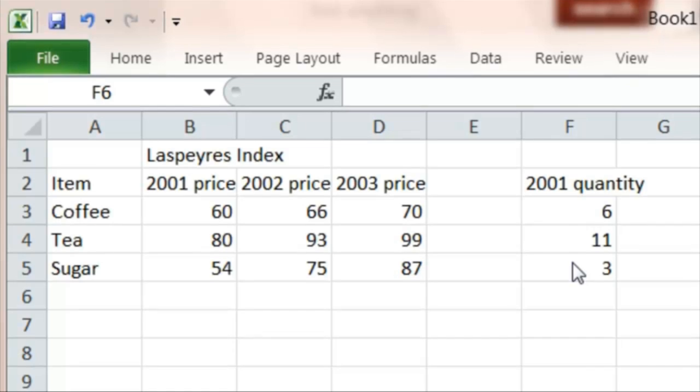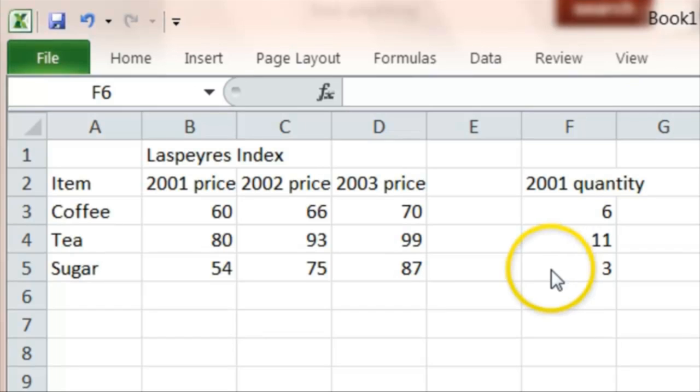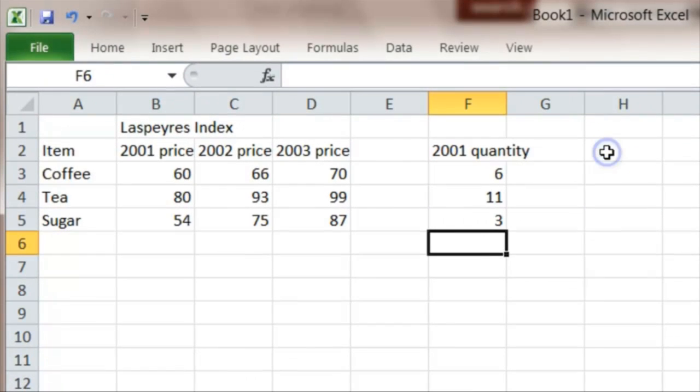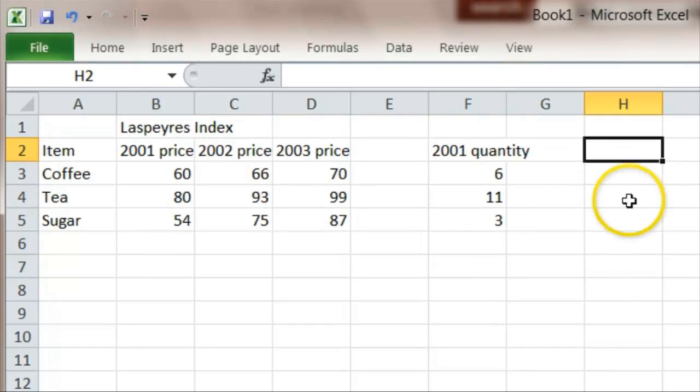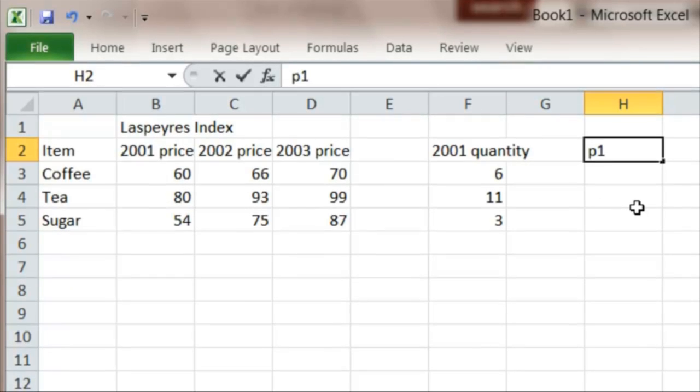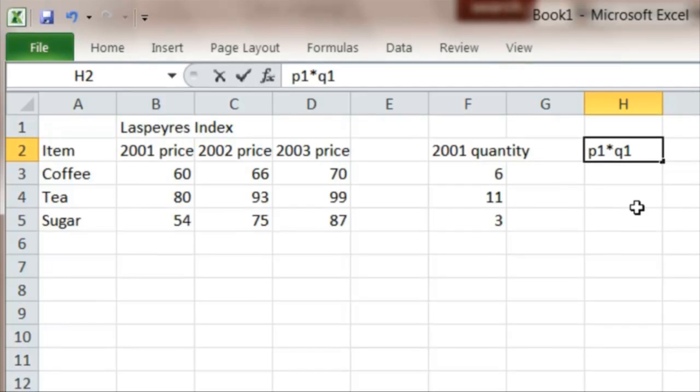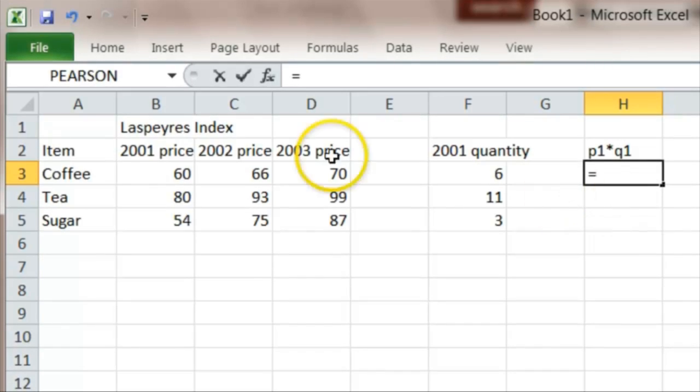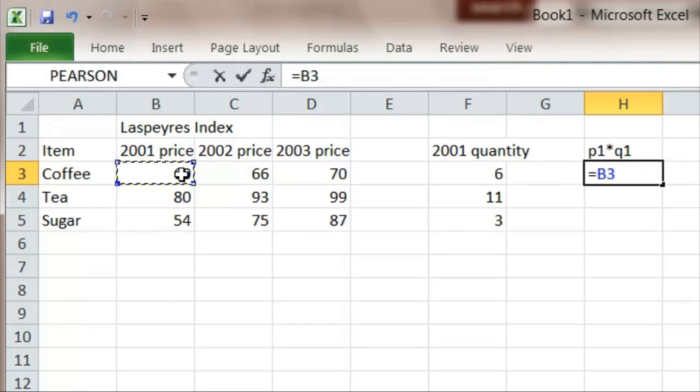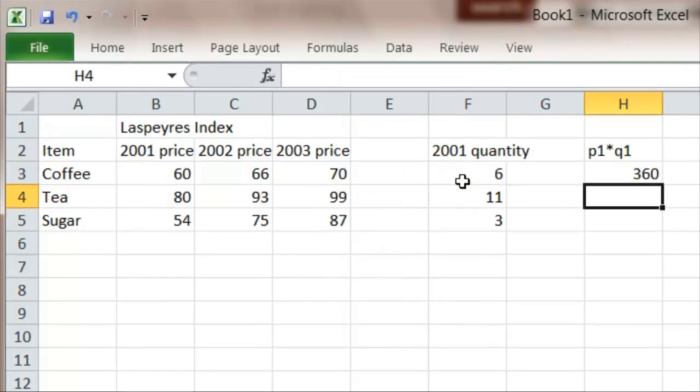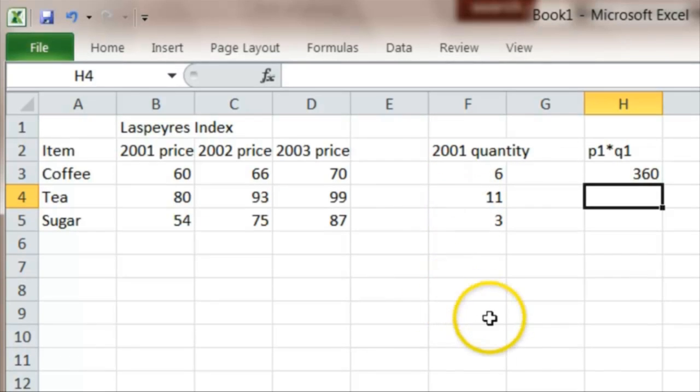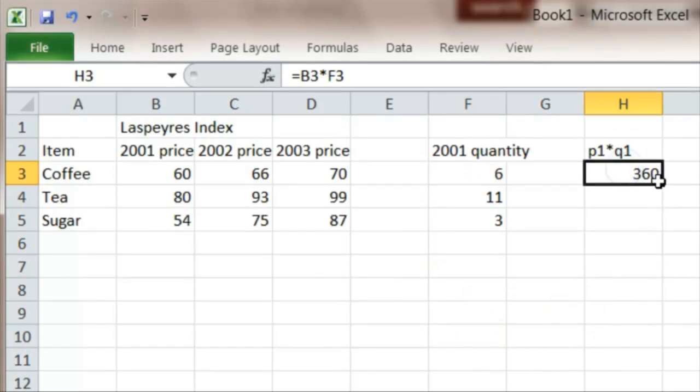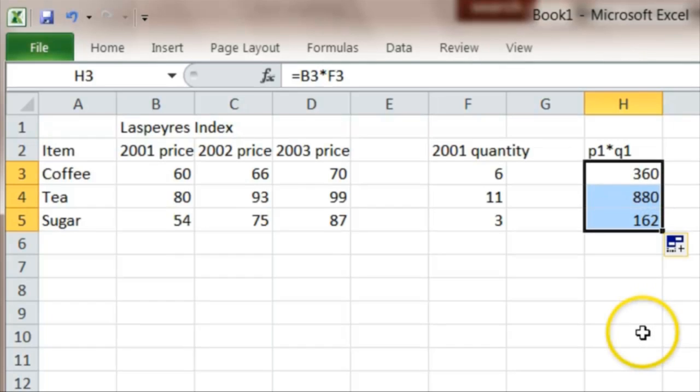So from this we can work out the total price of the basket in 2001. And we'll do that, let's put it here, by multiplying the price in 2001, which I'll call P1, times the quantity in 2001, which I'll call Q1. So to get the actual formula, this will equal the price in 2001 times the quantity in 2001. So the coffee then would have come to 360 pence, and I can click and drag this for the other items.